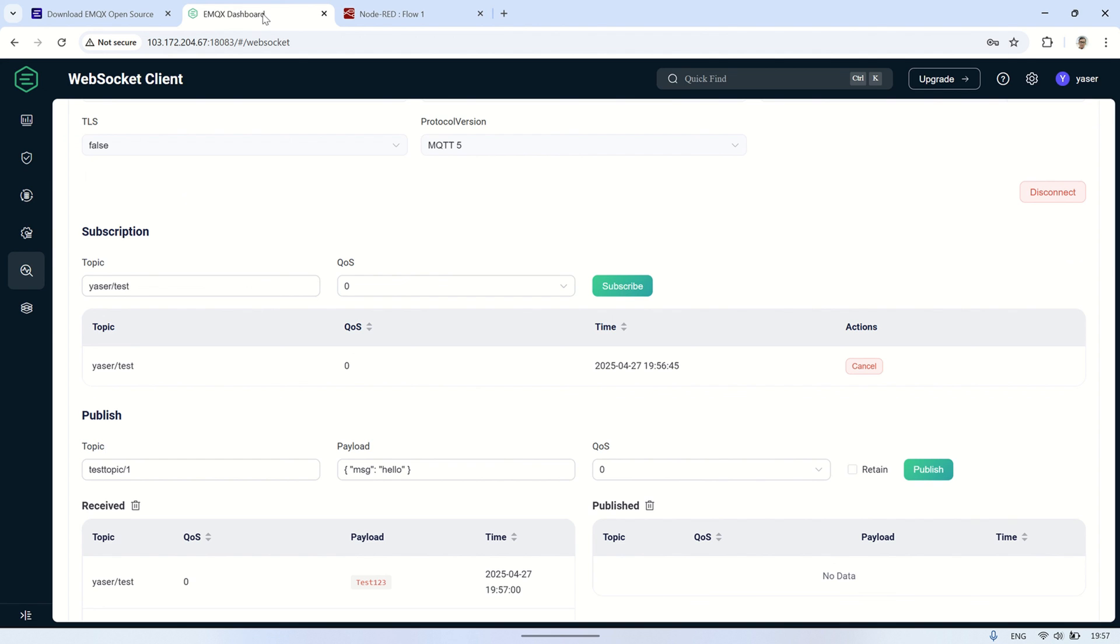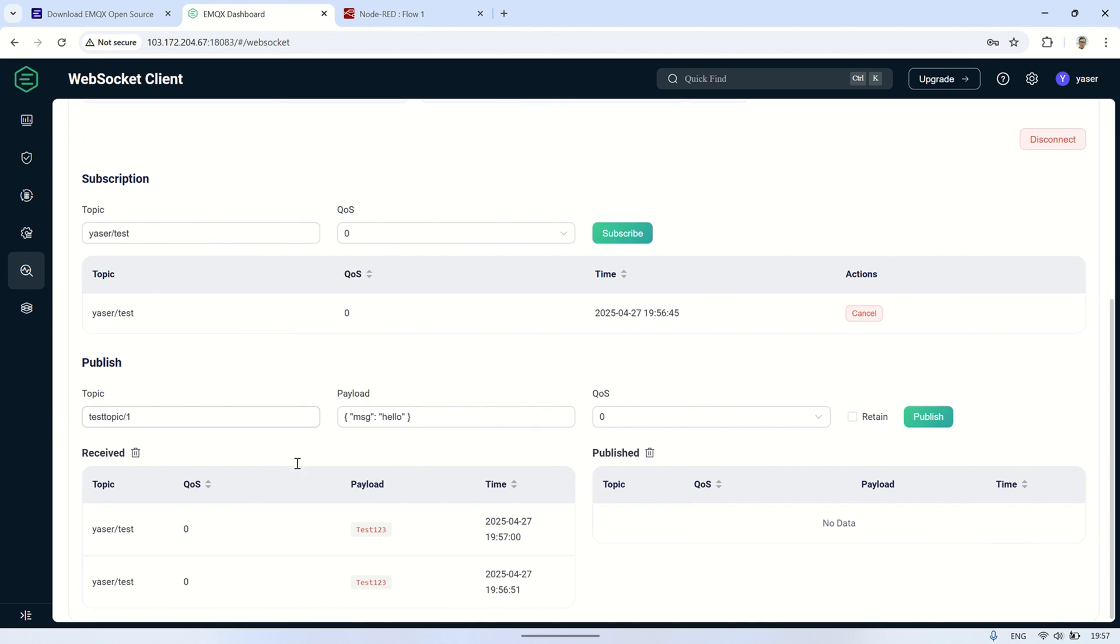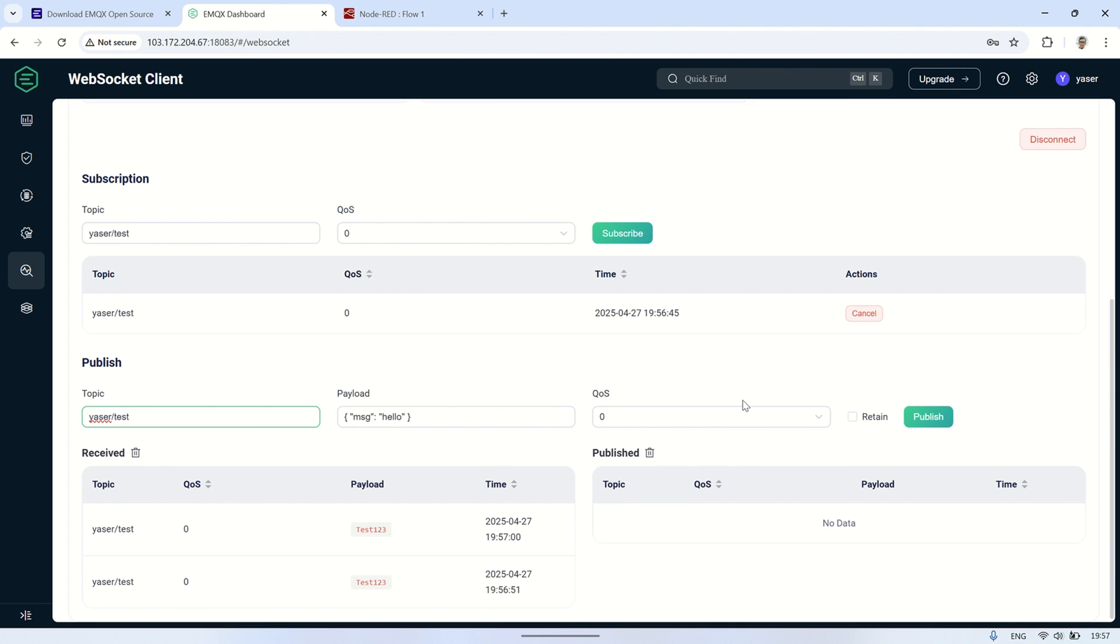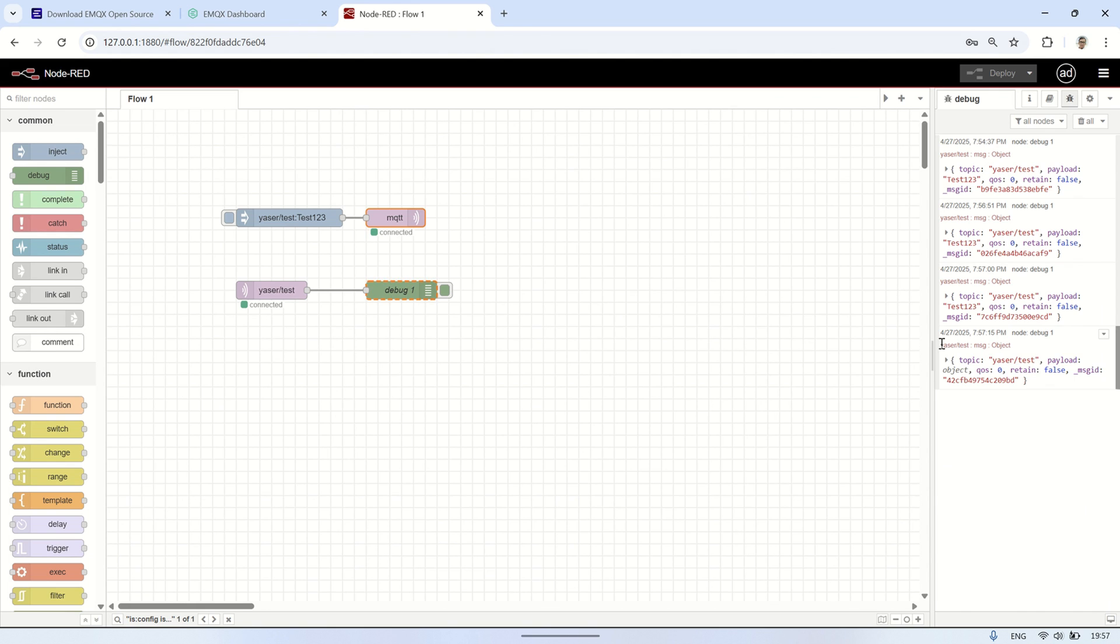We also explored the EMQX console, where we can monitor authentication statistics and use the WebSocket client for real-time communication testing. This setup allows you to securely manage and monitor MQTT messages, making it ideal for IoT applications and real-time messaging systems. I hope this tutorial was helpful.